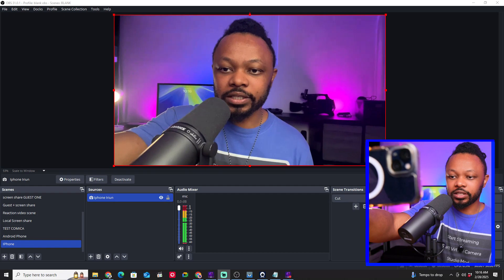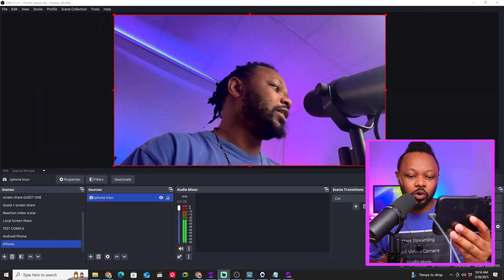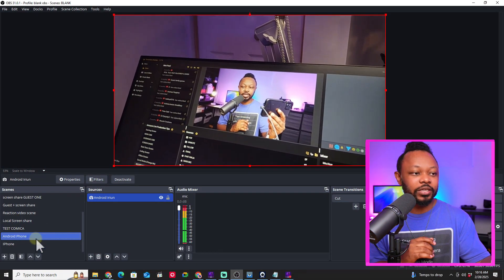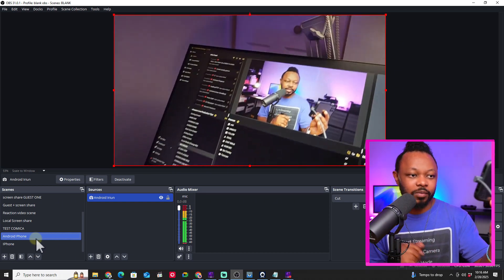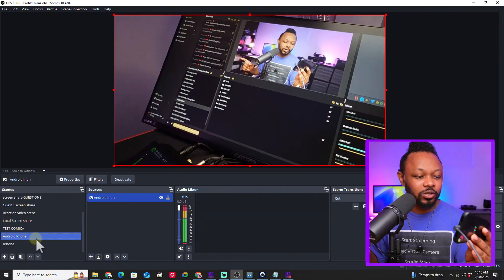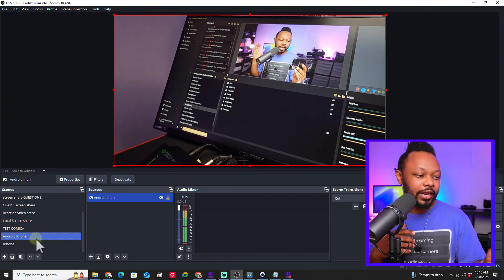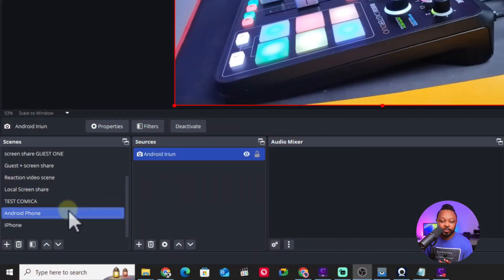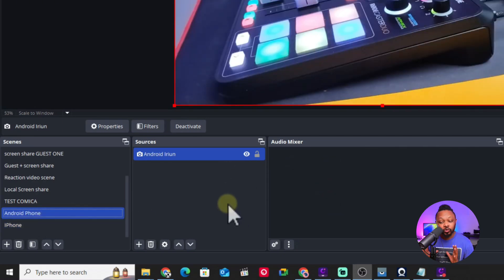I also have an Android phone here, also connected to OBS using the iRion application, but this one is connected using a USB cable. The other one is wireless, connected through Wi-Fi. Both are working no problem. Right now in OBS I have both angles ready to go, but there's no audio — no microphone, nothing.